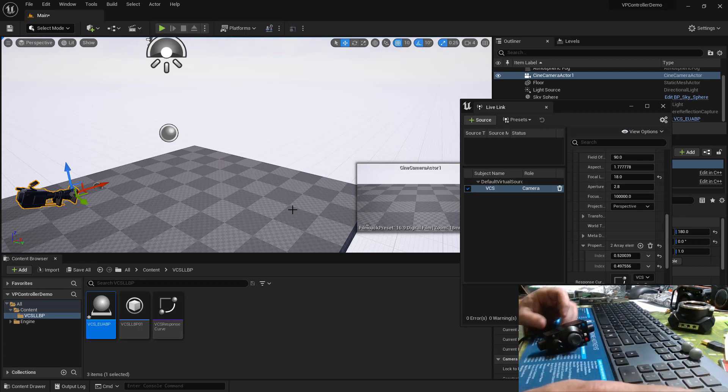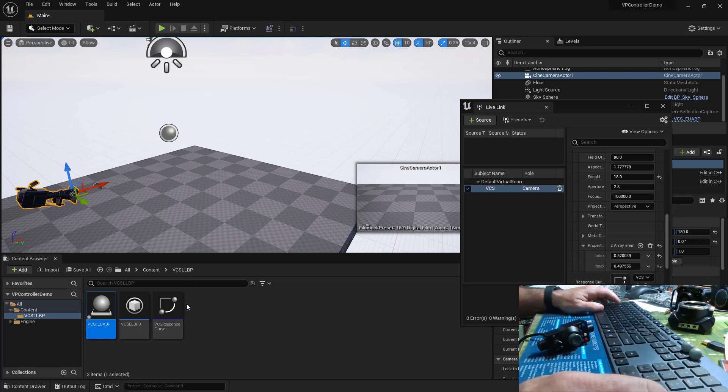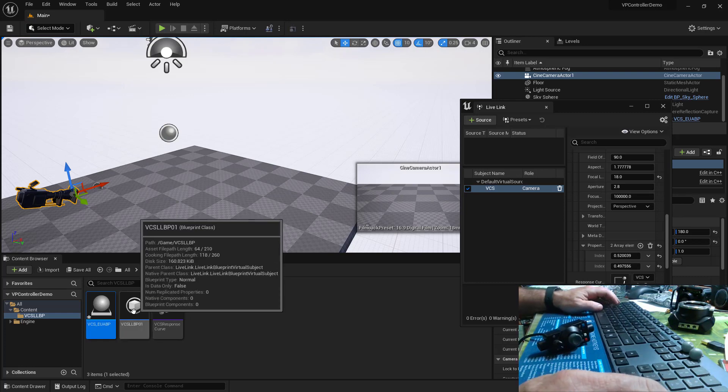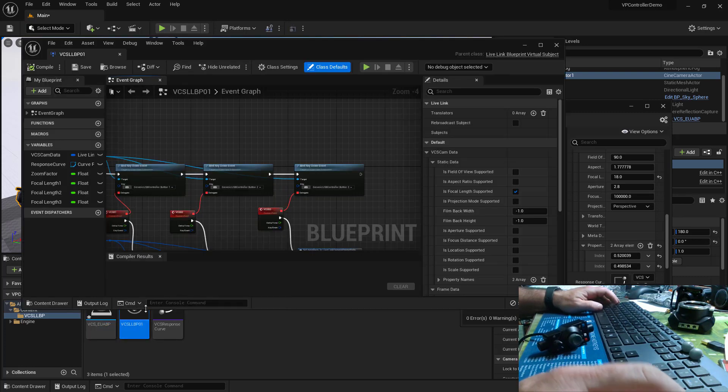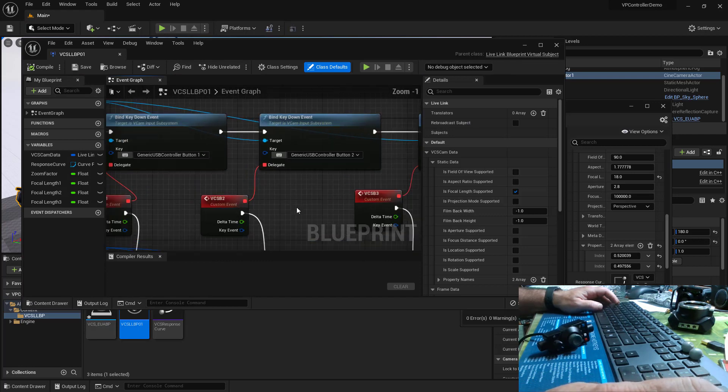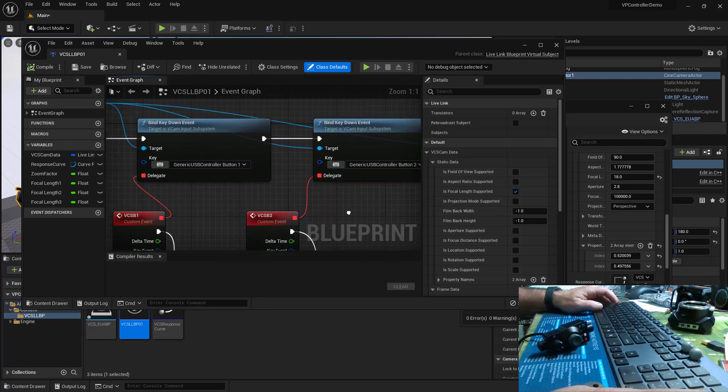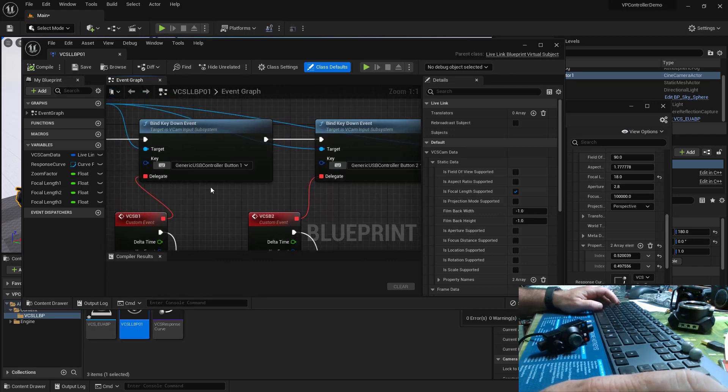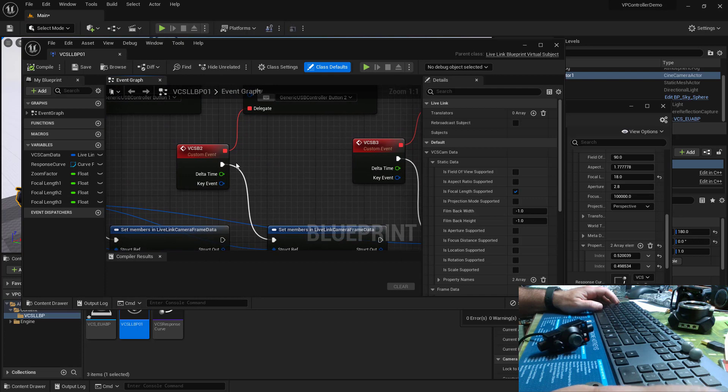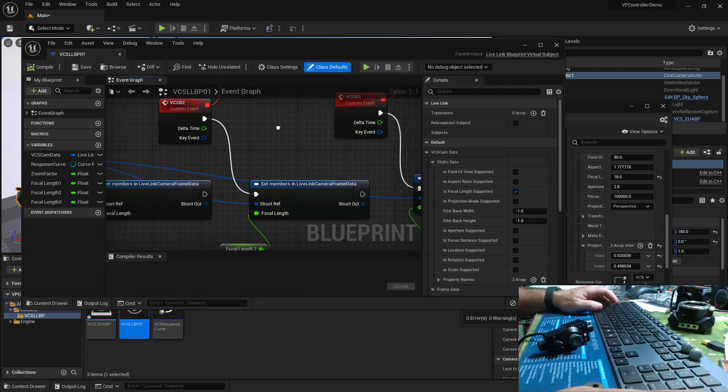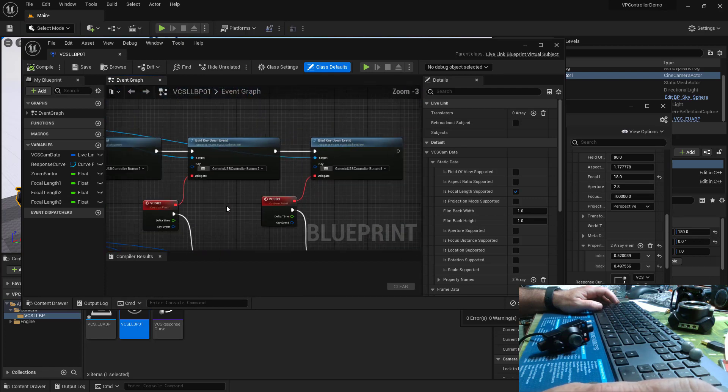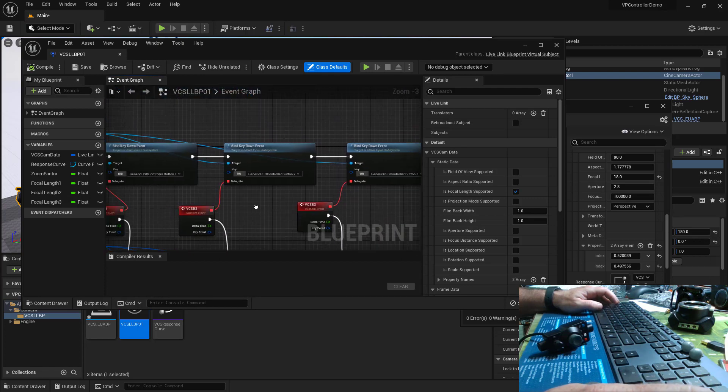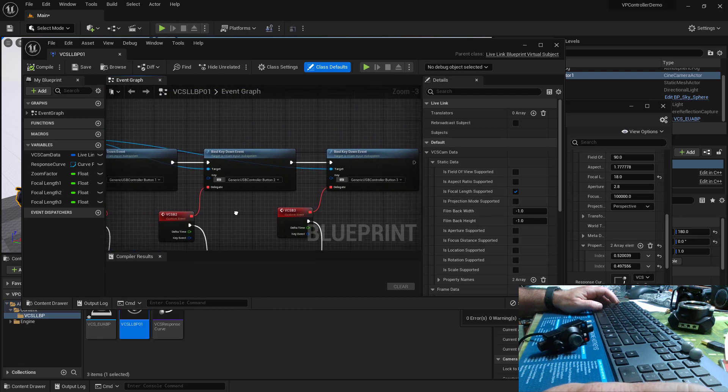So we already have this Live Link Virtual Subject Blueprint that's responding to events. So here are where I've been binding events to respond to the button pushes and set the lens settings. What I'd like to do is add one more of these.